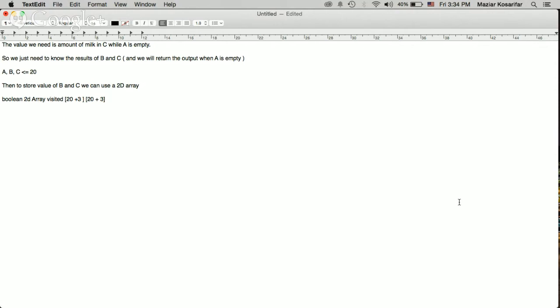The six combinations are: A to B, A to C, B to A, B to C, C to A, and C to B. Since the number of combinations is limited, I just wrote them explicitly. At the end, I return the data when I'm sure that A is empty, and I return the value of C.